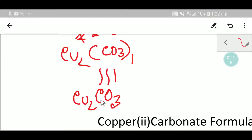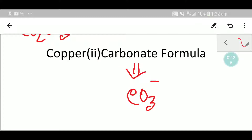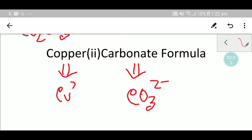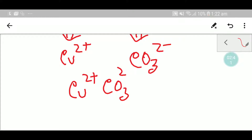Now I would like to write the formula of copper two carbonate. Carbonate means the CO3 two minus ion. Copper two means the oxidation state of copper is two plus. To write the chemical formula you have to write the two ions side by side.